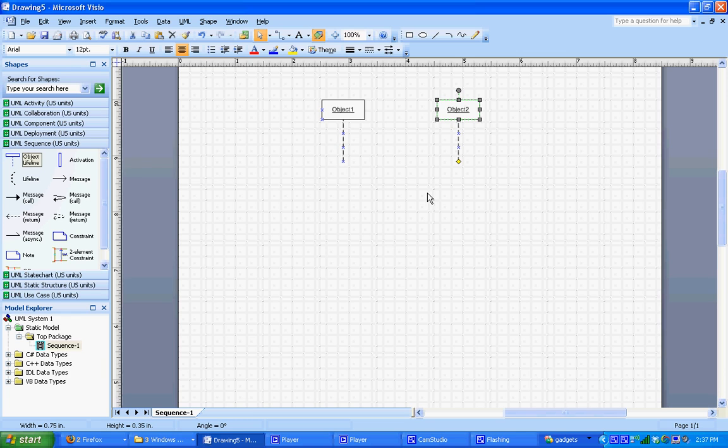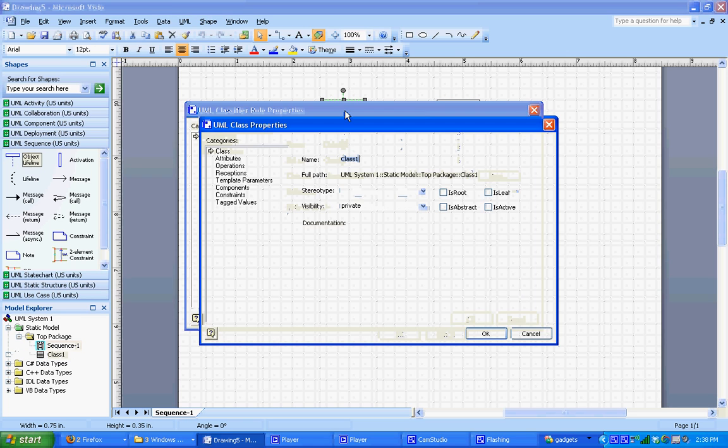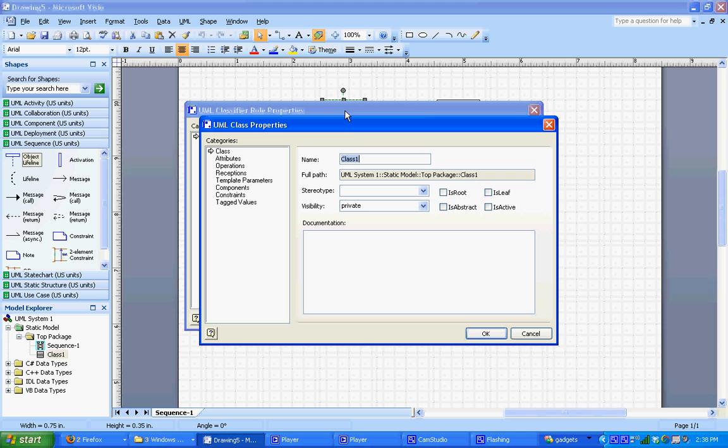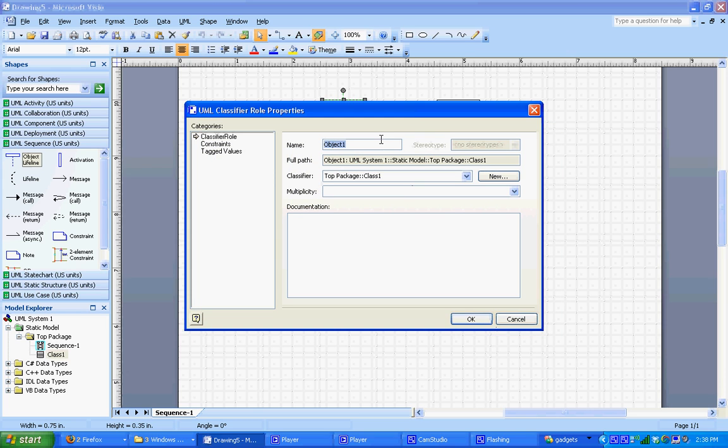So I've created two objects on the page by dragging them from the templates. Object 1, I'm just going to name as a patient. And I'm not going to worry about the classes because we're not going to be using this with Visual Studio .NET, so I'm just going to leave it as class 1. But we could make updates here if we had a class hierarchy that we wanted to use in our UML model. And I'm just going to name this patient.